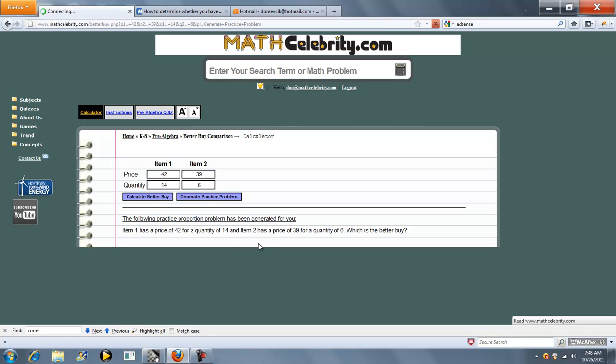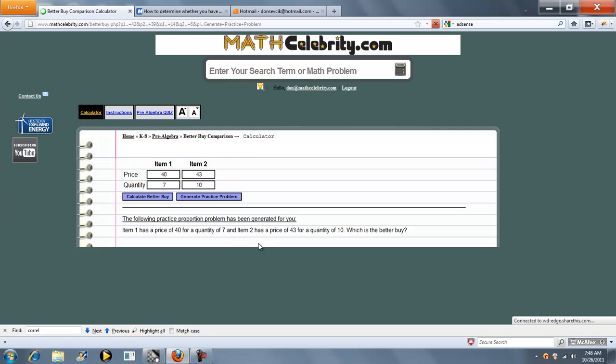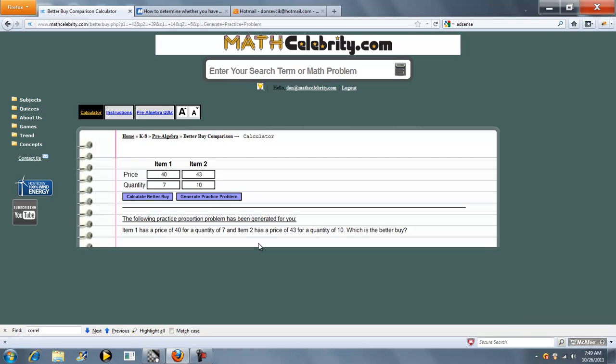Press it again. Another practice problem. So when you run out of problems in your textbook, you can use the Practice Problem Generator and just keep pressing the button and practicing.